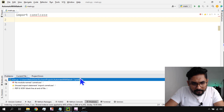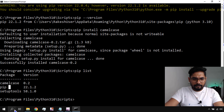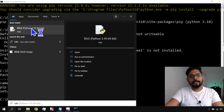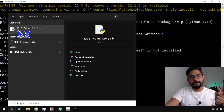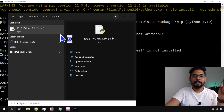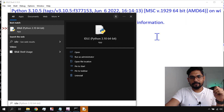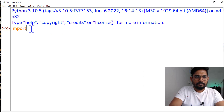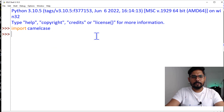PyCharm gives a warning: no module named camelcase — it's not able to find it. I think I need to restart it. Meanwhile, let me use Python IDLE instead. IDLE is the Integrated Development and Learning Environment provided with Python. Let me open a file and try importing camelcase there. It works — no error.